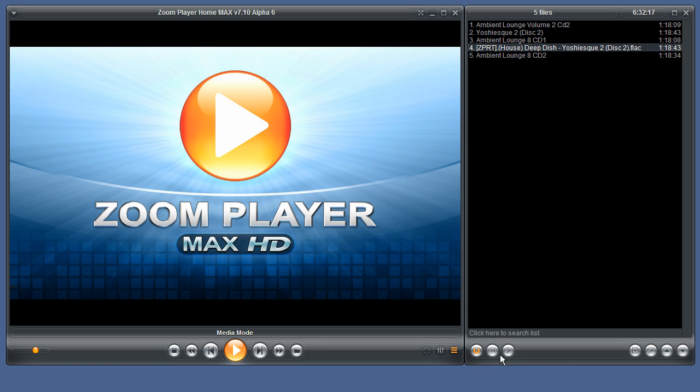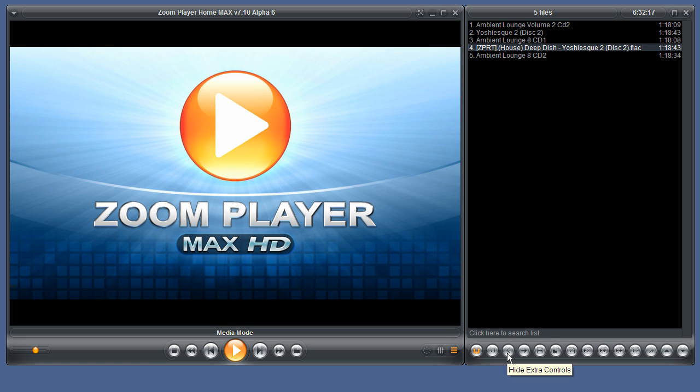Next we have more controls for the playlist. Clicking this button opens these additional controls. Clicking it again hides them.